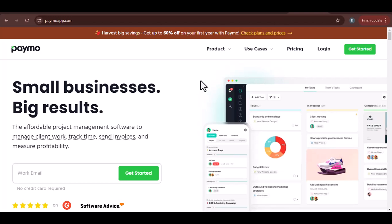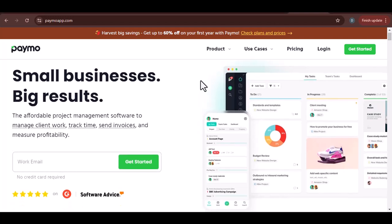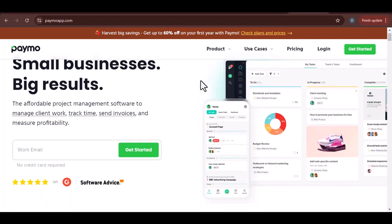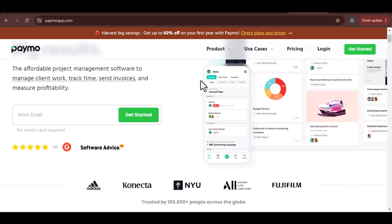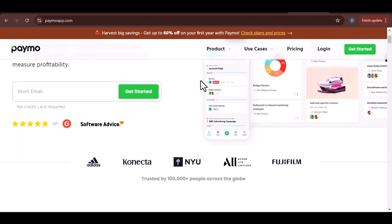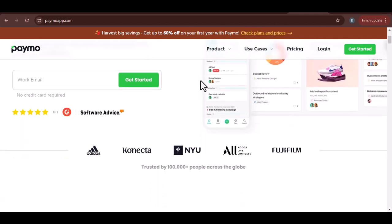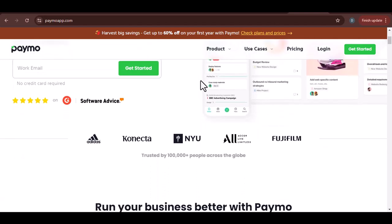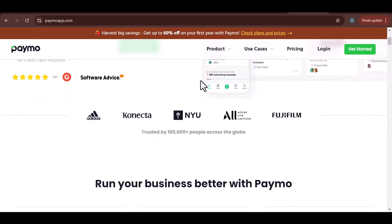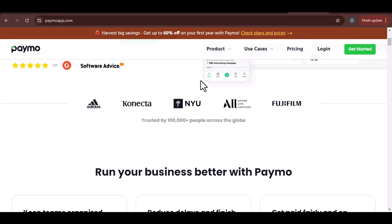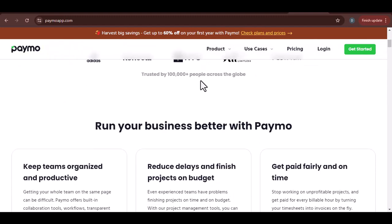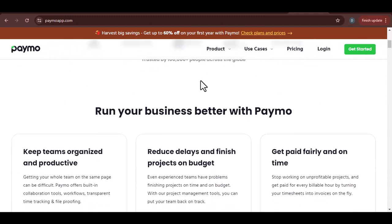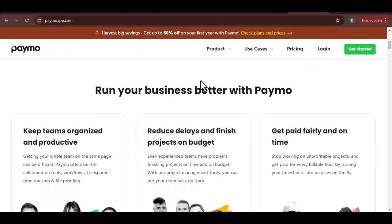Imagine you're deep in a project, lost in the flow of work. You've been tracking time meticulously, but then you realize you've forgotten to start a timer. Panic sets in as you try to remember when you began. Sound familiar?